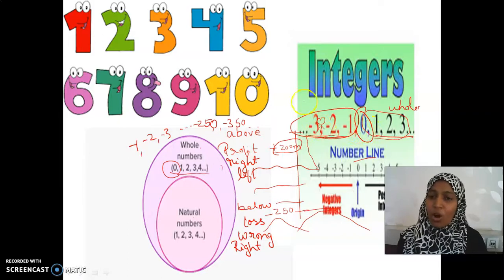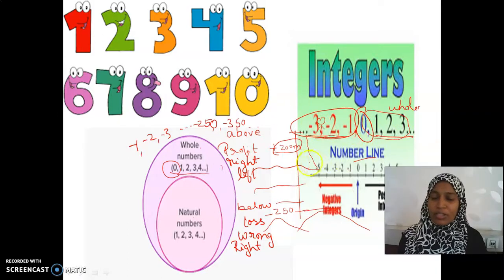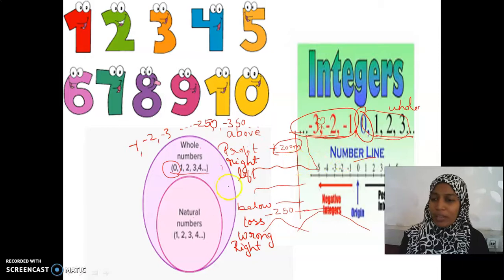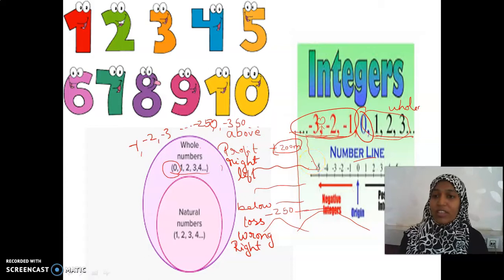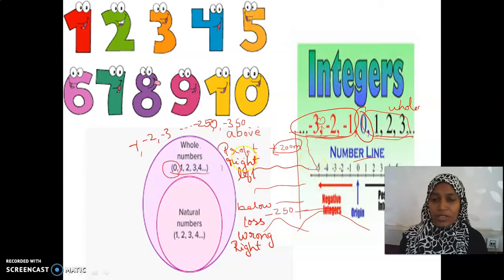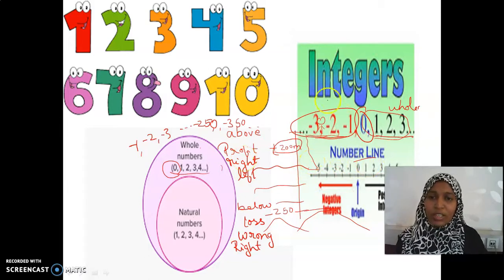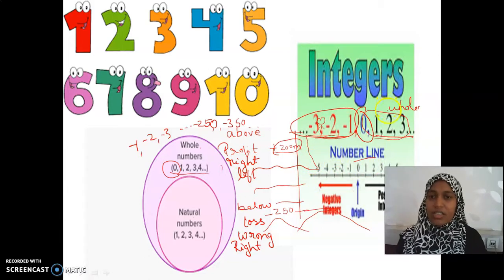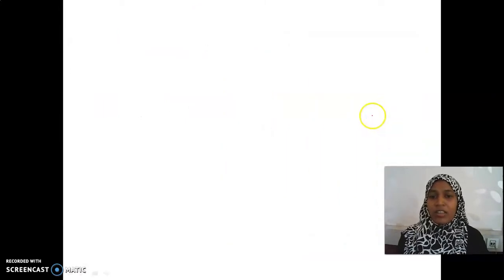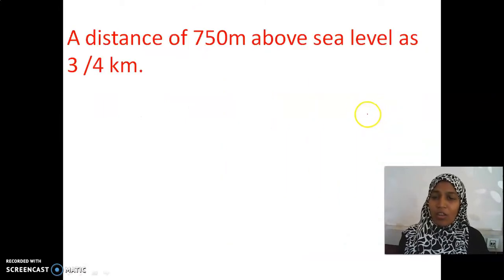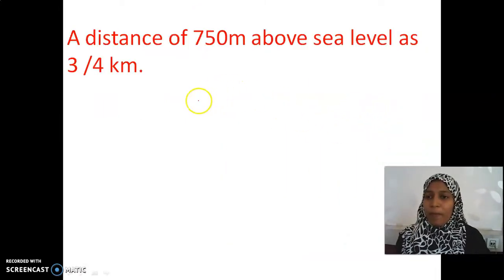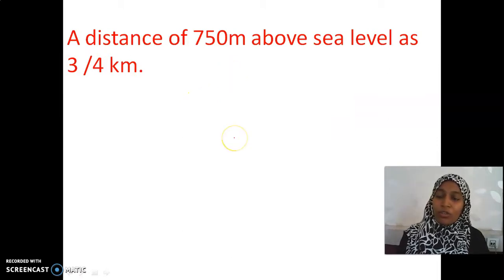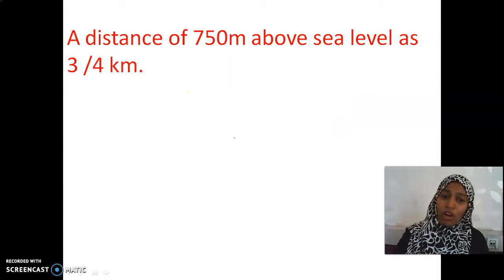Hope you understood how we learnt about all these numbers right from class 1 to class 6. In class 7 we learnt integers. And again, here is one more situation where we have to think beyond integers.